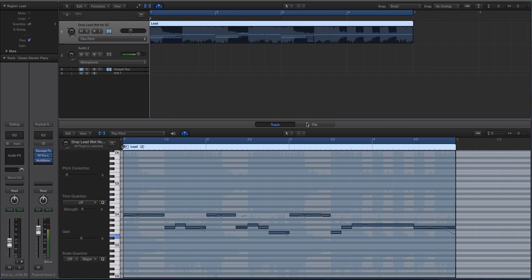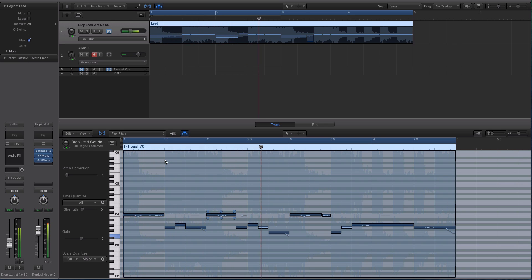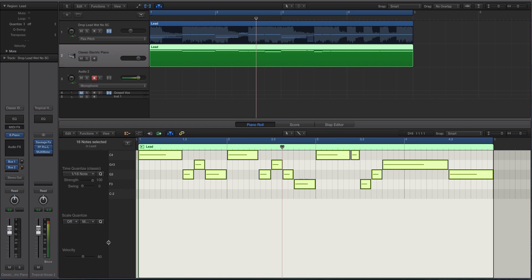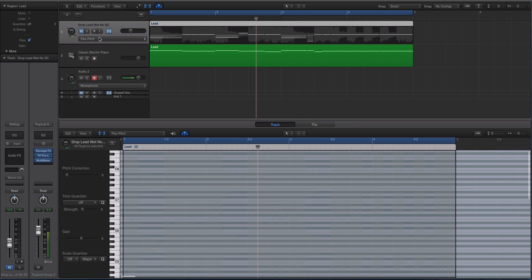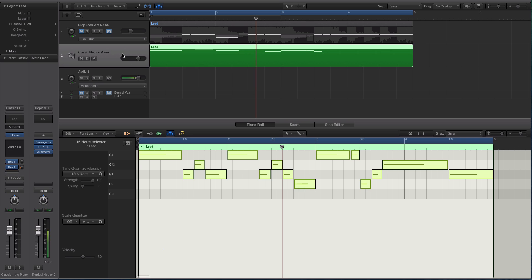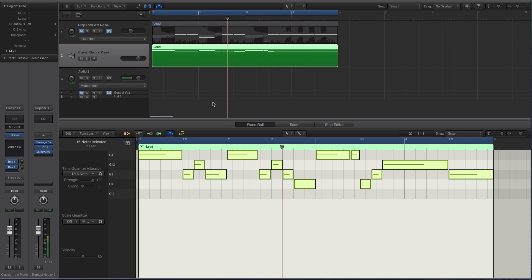So if you double click now and you go to track, you'll be looking at the pitch information for this track. What you can do is go to edit, go to create MIDI track from flex pitch data. And what Logic will do is take the flex pitch data in this screen with all the pitch and everything and then bounce that or technically create that and put a MIDI region on it using the electric piano by default.